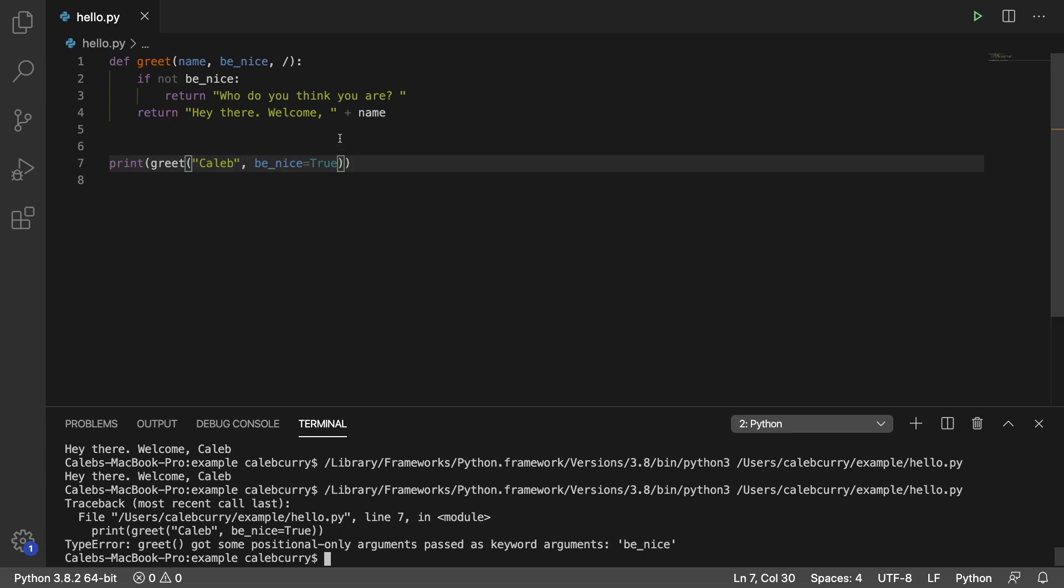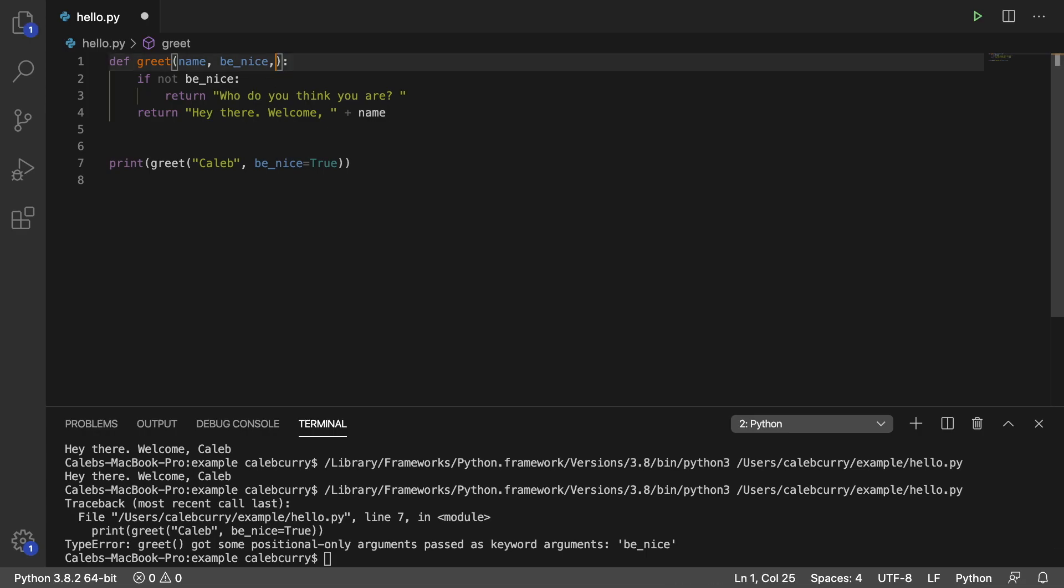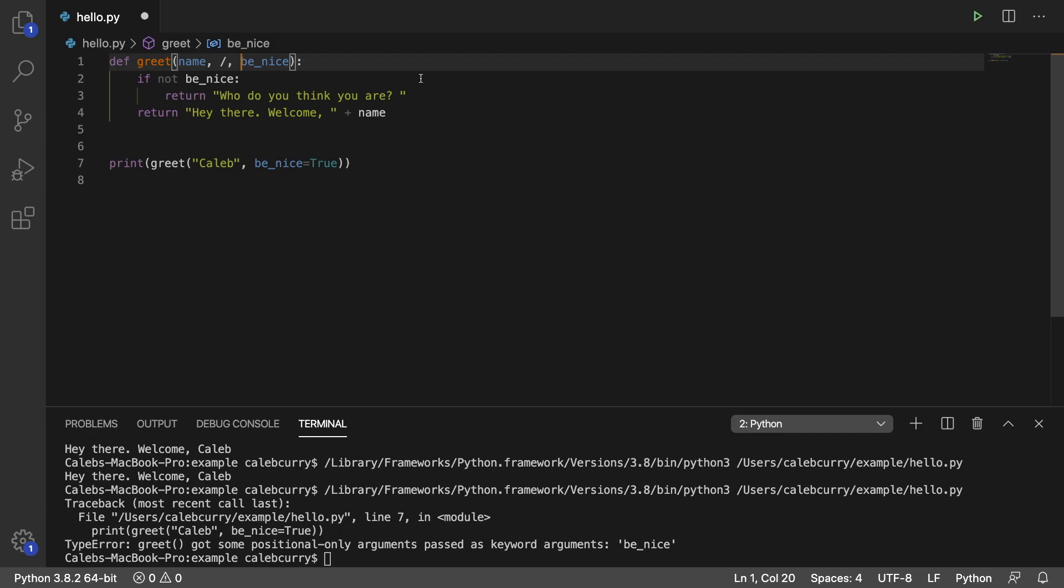Now, you can actually just make some of your parameters position-only. So if you wanted to make a name by position-only, you would put a comma after name, and then a forward slash, and then a comma for the next parameter there. So this is the syntax to do that.